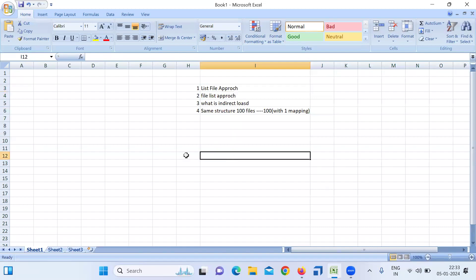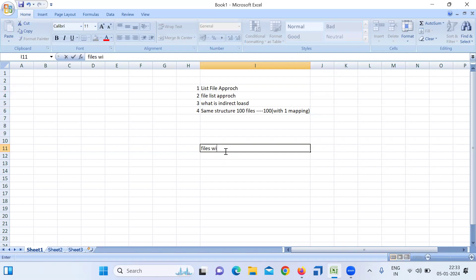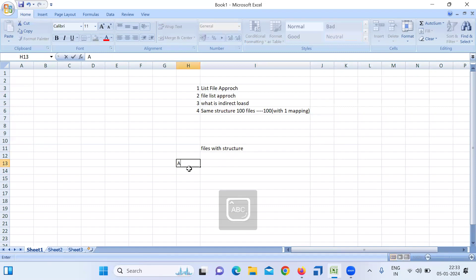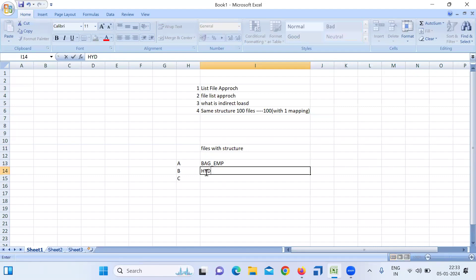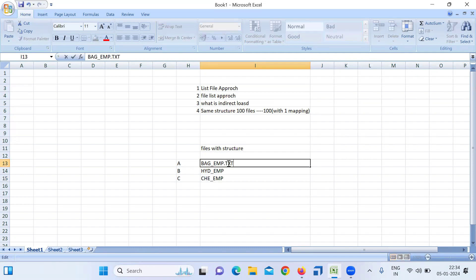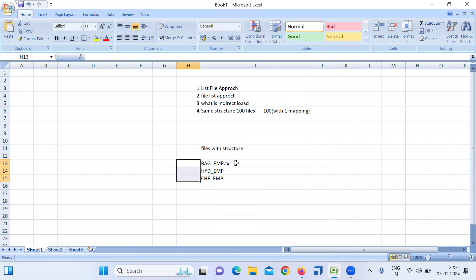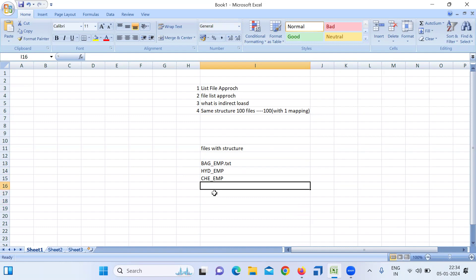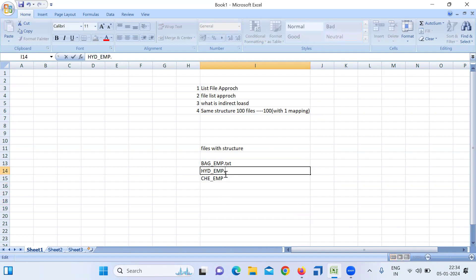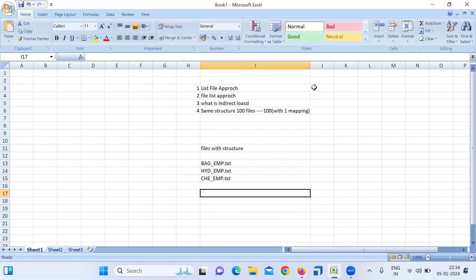So what is the list file approach? It applies when you have files — not tables, but files — with the same structure. For example, File A contains Bangalore employee data, File B contains Hyderabad employee data, and File C contains Chennai employee data. Similarly, you could have files from Pune, Mumbai, and other locations.